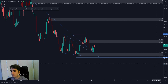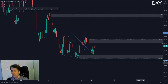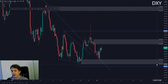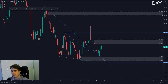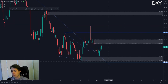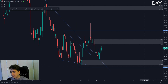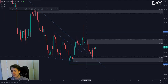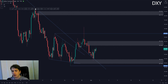As per usual, to begin with, the DXY. The DXY has been moving bullish as expected since yesterday. Yesterday I forgot to draw in this demand zone, which we have at around 89.683. Once we tapped into that zone, we started moving bullish back towards the upside.